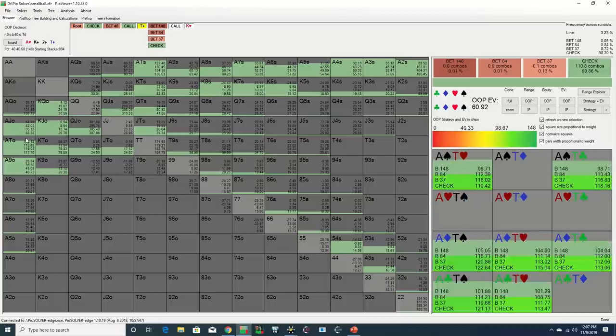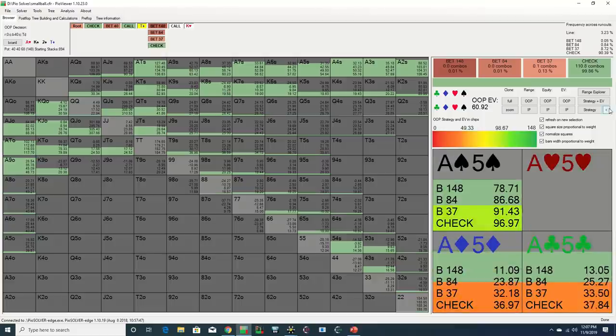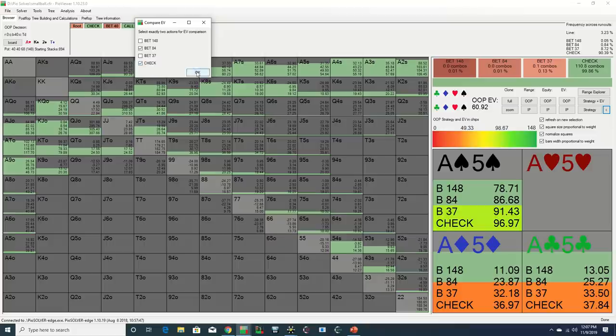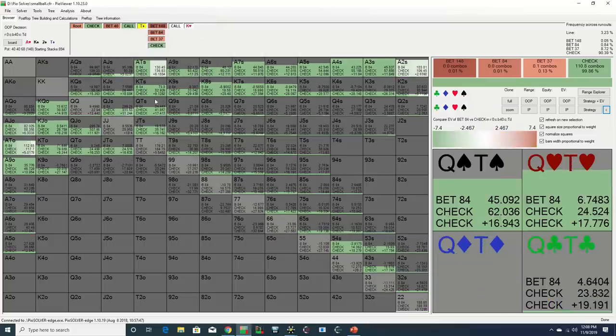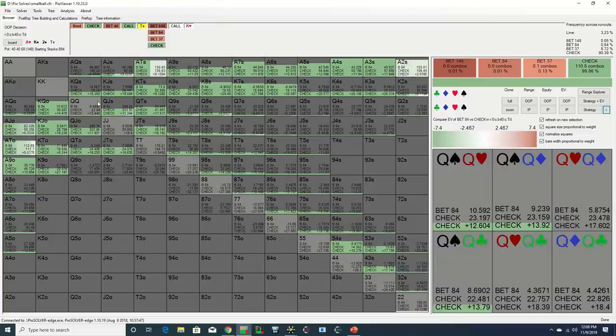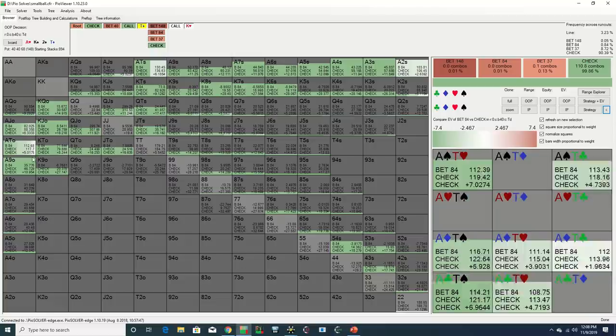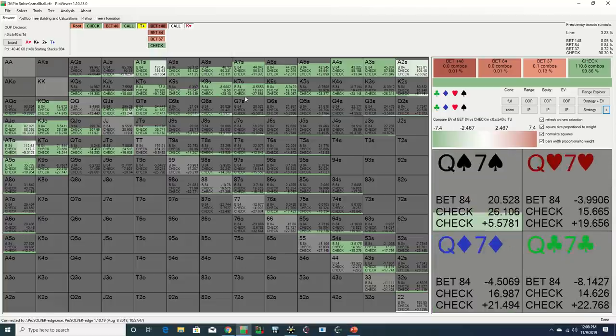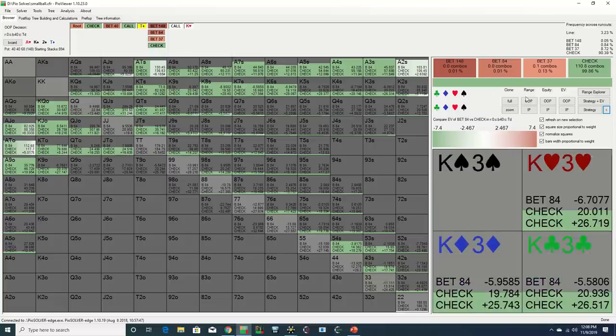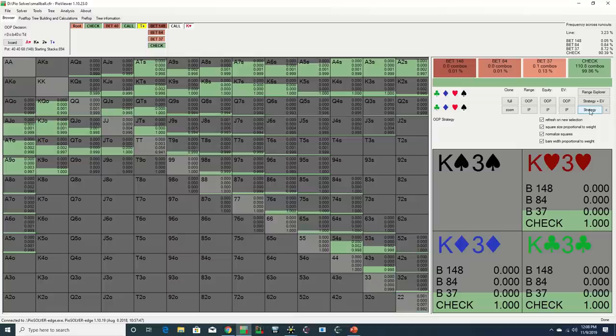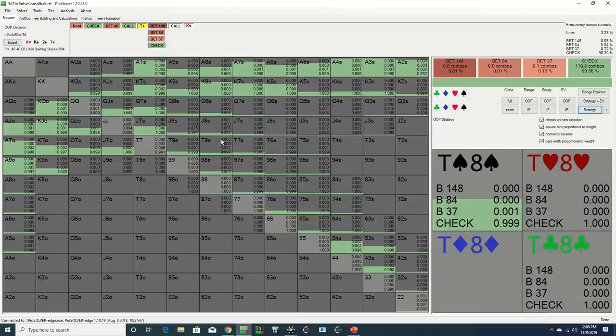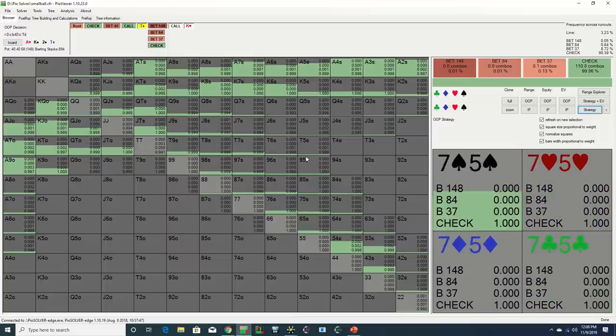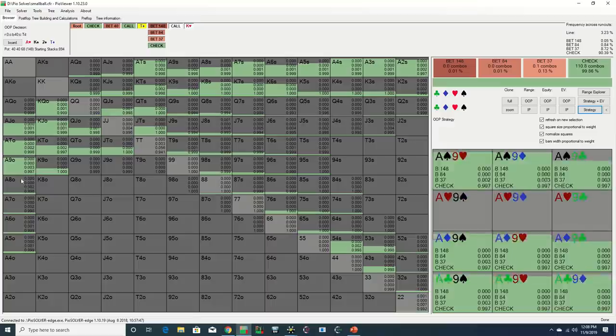From a GTO perspective, in most scenarios, the solver has a propensity to take lines that flow with the rest of the range. This macro strategy is effective because when an individual holding is played in a manner consistent with a majority of the rest of the range, it keeps as many of the hero's combos in play as possible from the villain's vantage point, which helps disguise its strategy.